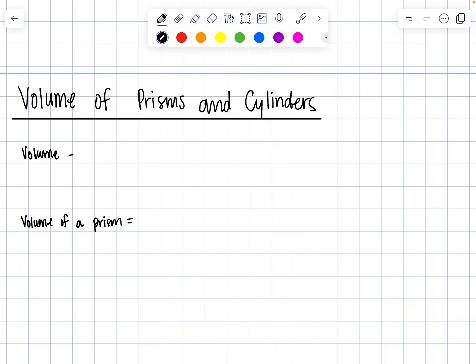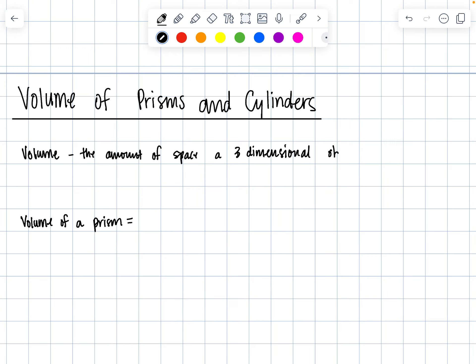The volume is the amount of space a three-dimensional object occupies.